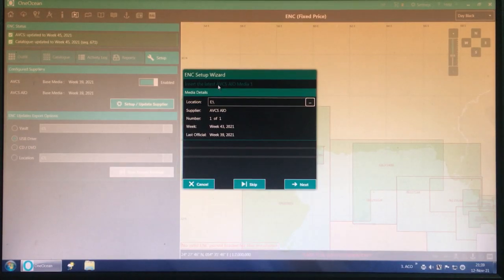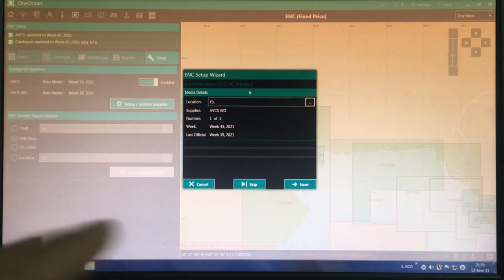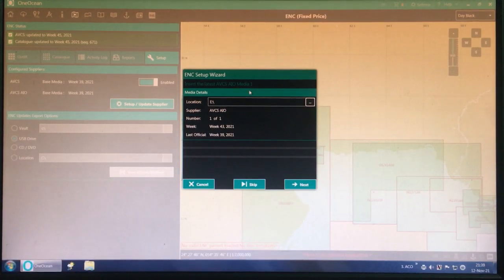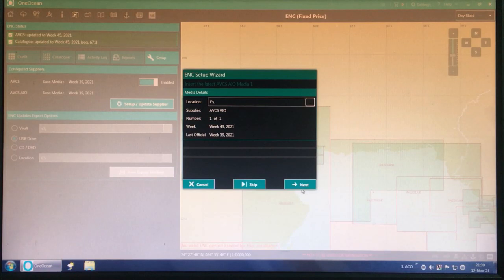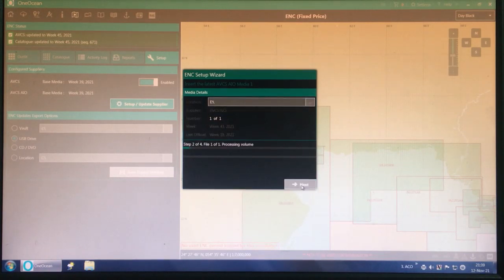I have already inserted the latest AVCS AIO media one. So we need to put in the AVCS AIO — I will put the AVCS AIO DVD into the DVD player. Now I'll click Next and it starts processing.